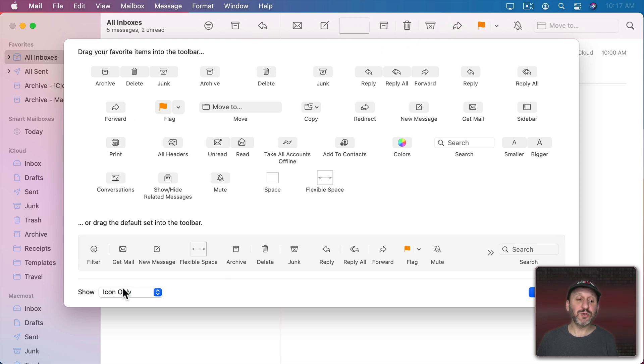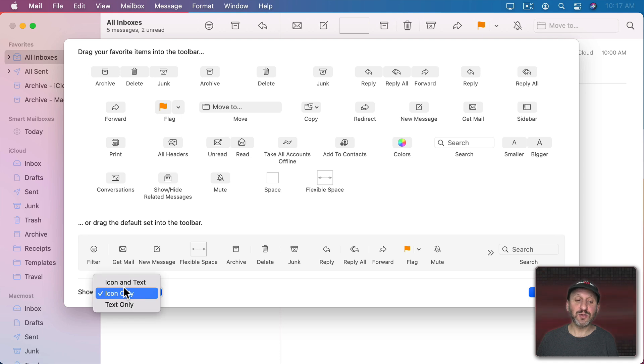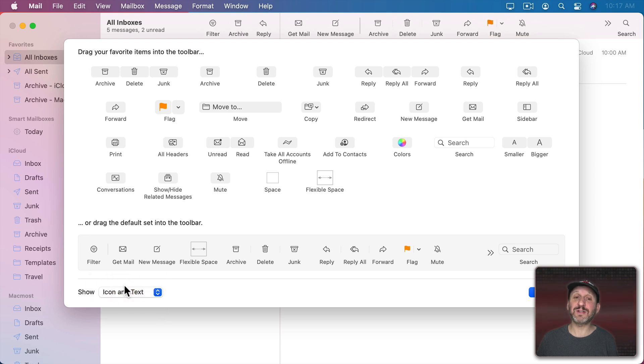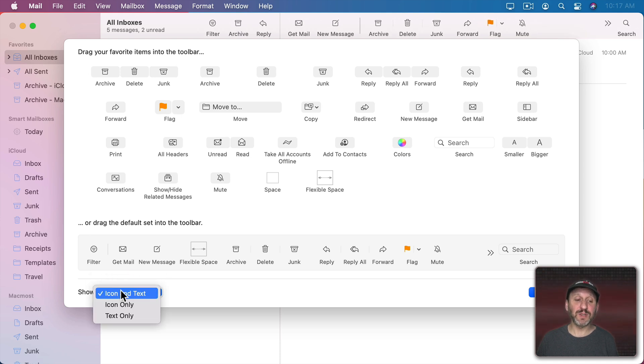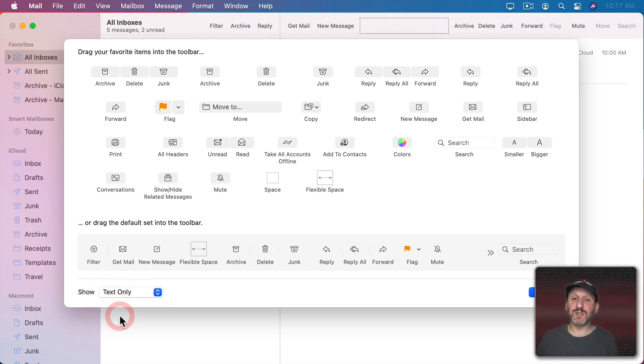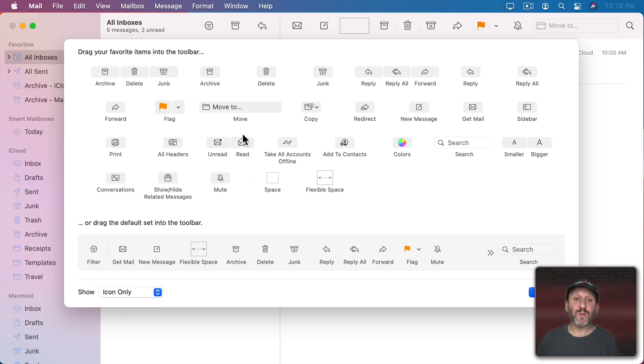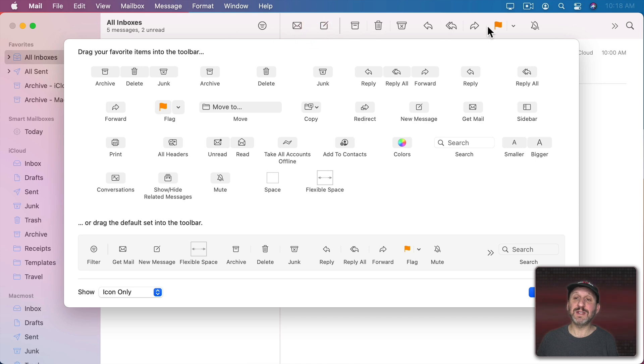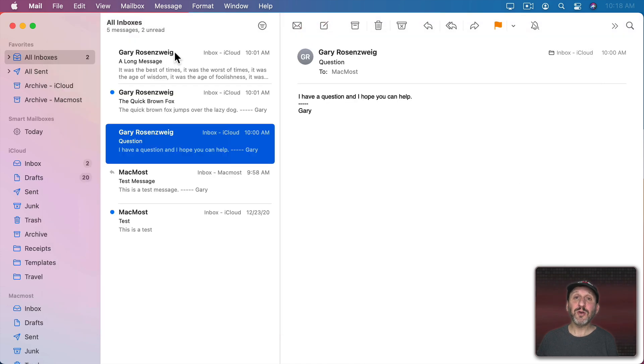You can also switch from Icon Only to Icon and Text so you can see what each button is labeled and also Text Only if you prefer that. If you ever want to reset it to the default set you can just drag this here up and it resets everything.